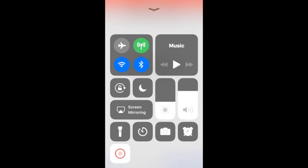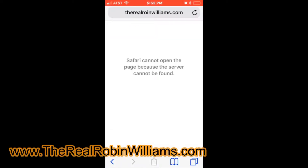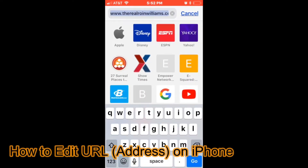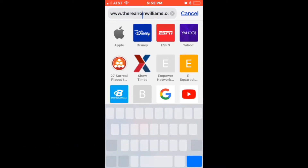Hey, how's it going? This is Robin Williams from TheRealRobinWilliams.com. This video was made for anyone who is sick and tired of accidentally typing in the wrong address and having to retype the entire address all over again.